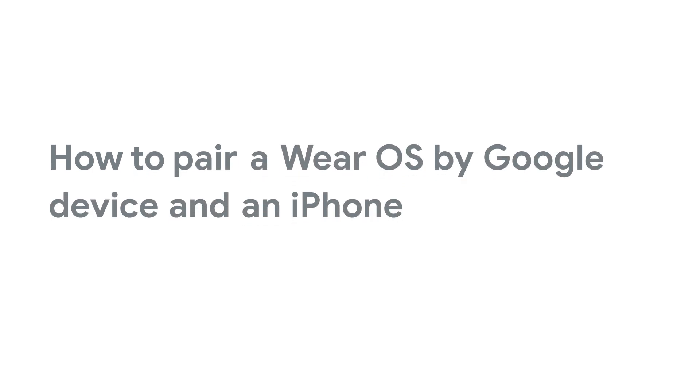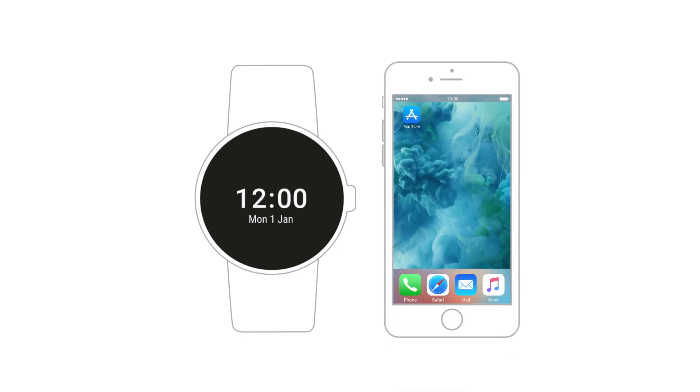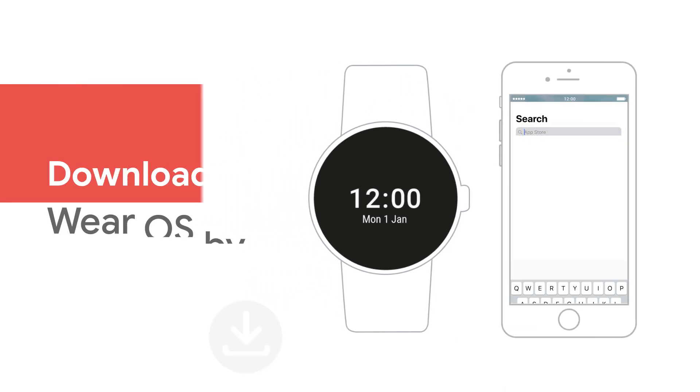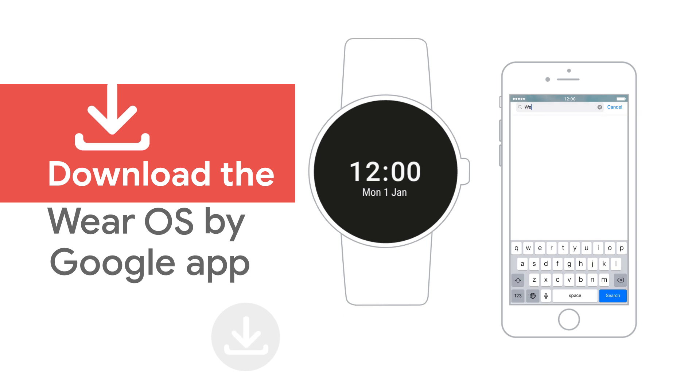In this video, we'll show you how to set up a Wear OS by Google smartwatch with your iPhone. To start, go to the Apple App Store and download the Wear OS by Google app on your phone.